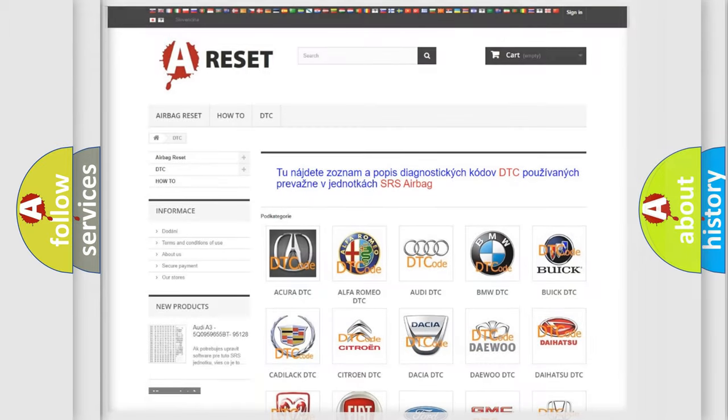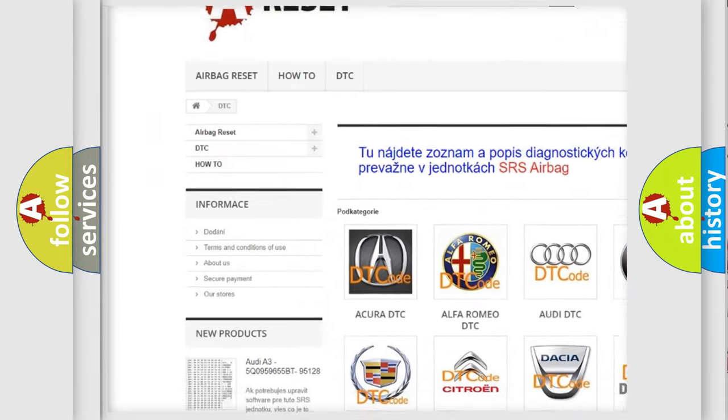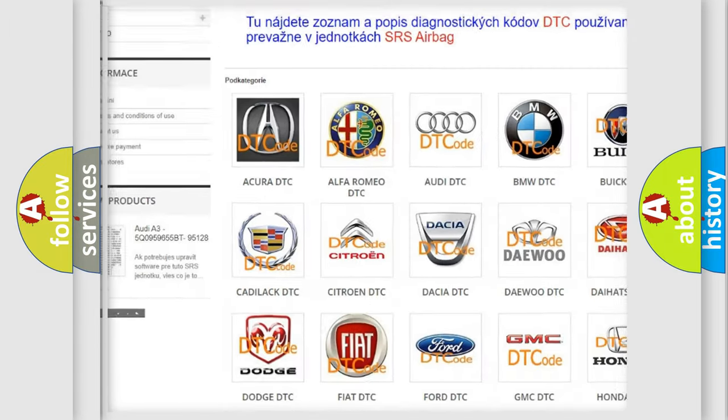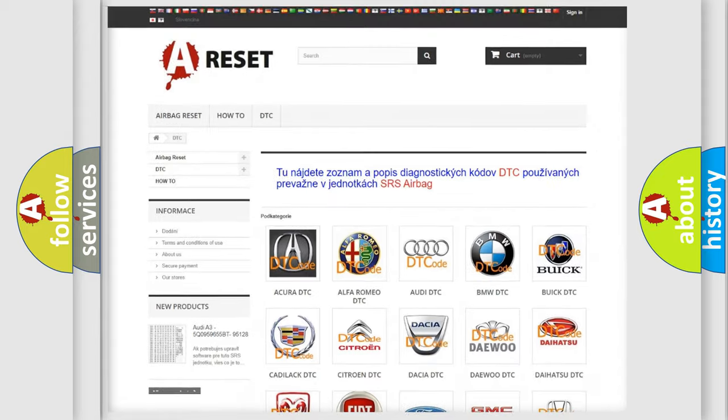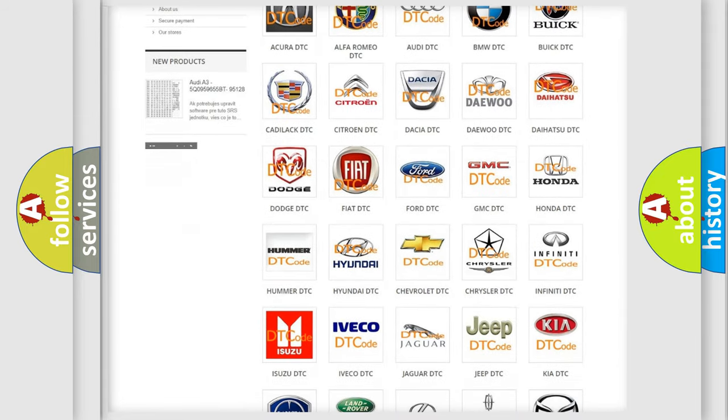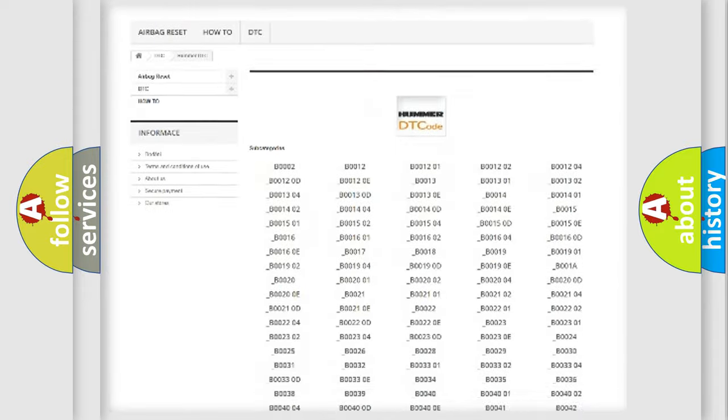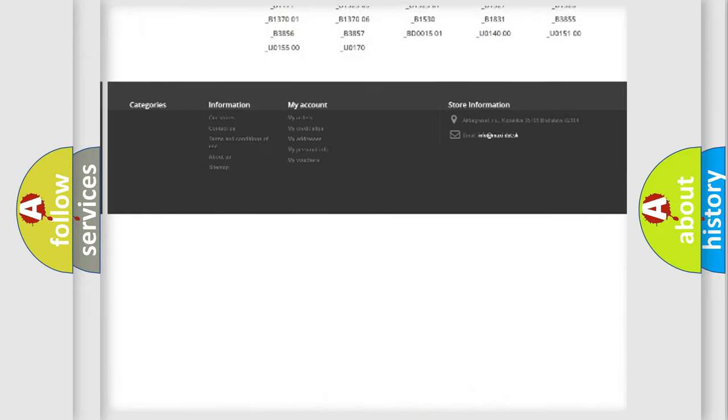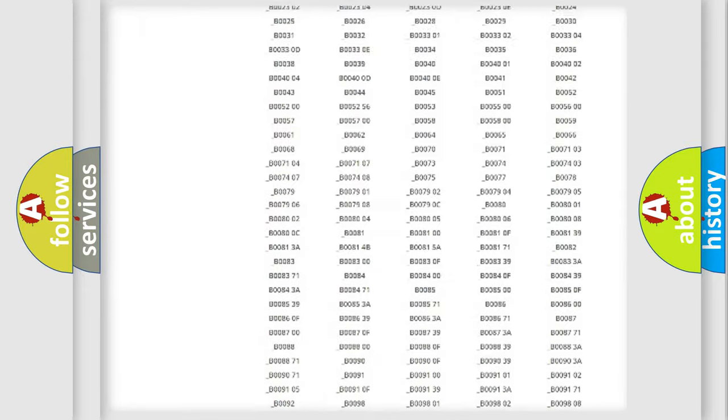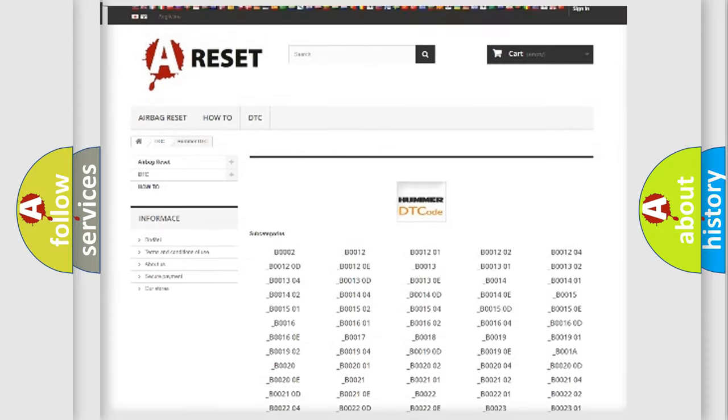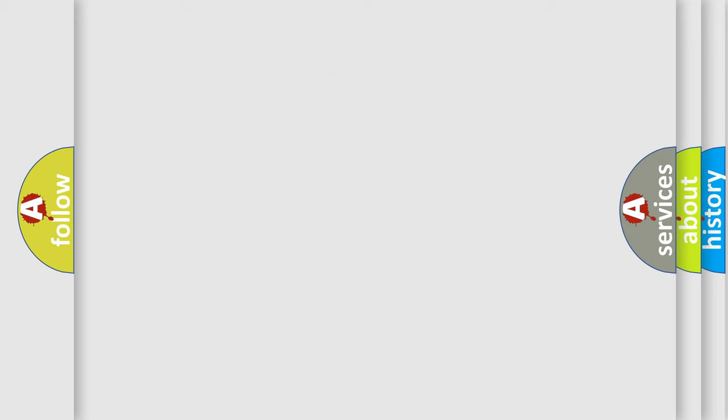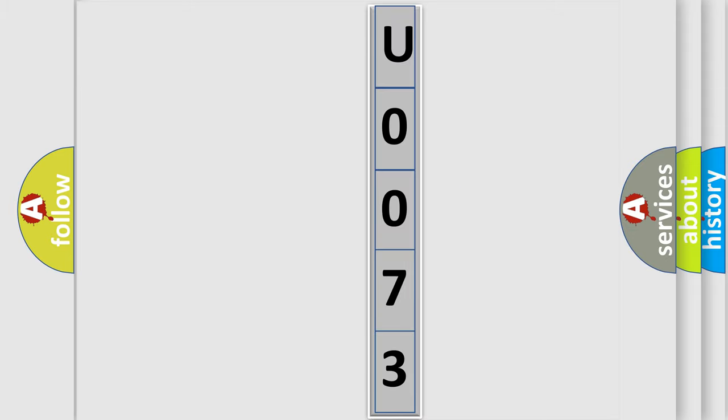Our website airbagreset.sk produces useful videos for you. You do not have to go through the OBD2 protocol anymore to know how to troubleshoot any car breakdown. You will find all the diagnostic codes that can be diagnosed in GM vehicles, and many other useful things. The following demonstration will help you look into the world of software for car control units.